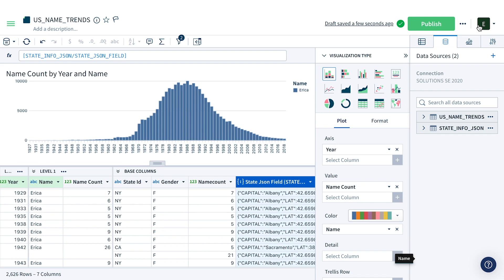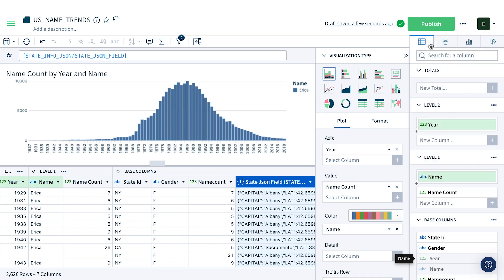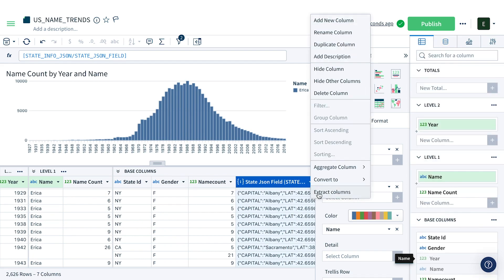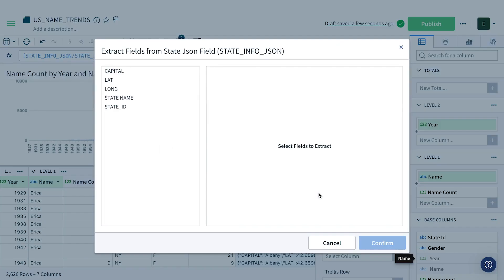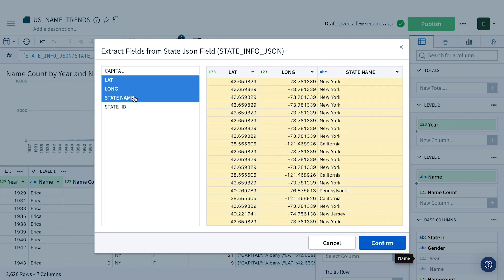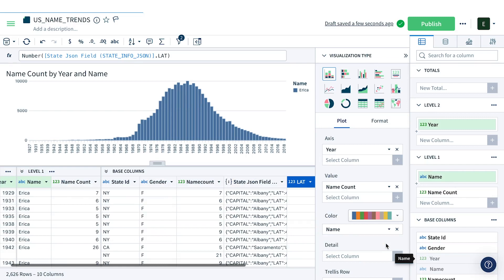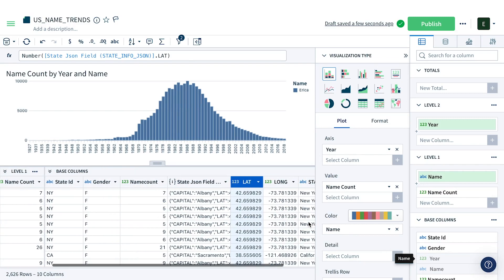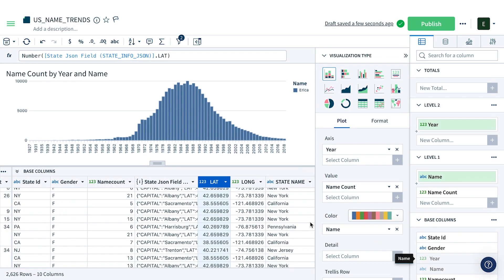This location data is all in JSON, but we can fix that. I can click extract data and get a preview of the available JSON columns. I'm going to pull out state name as well as latitude and longitude. You can see as I click, I'm getting a preview of all of the columns in my JSON. I now have additional data to continue to explore.